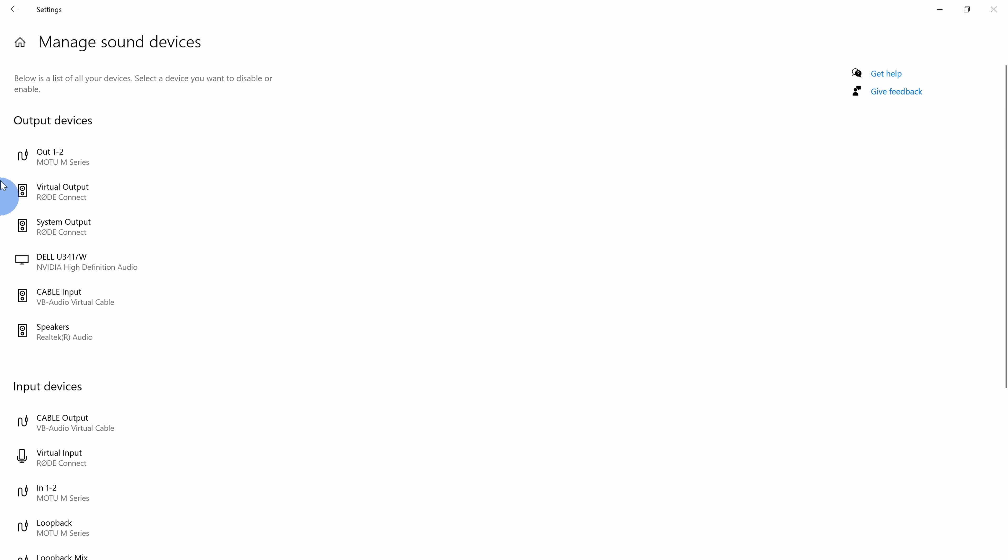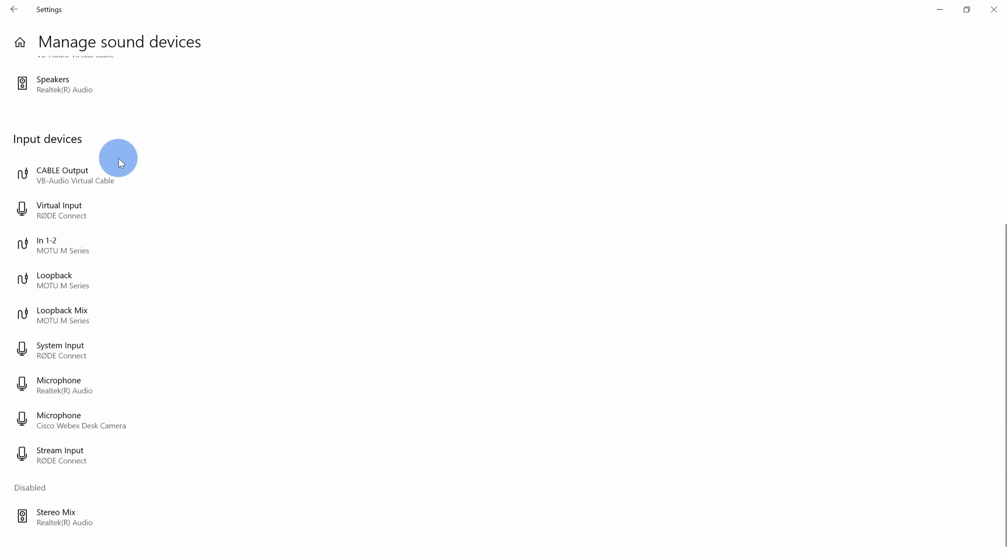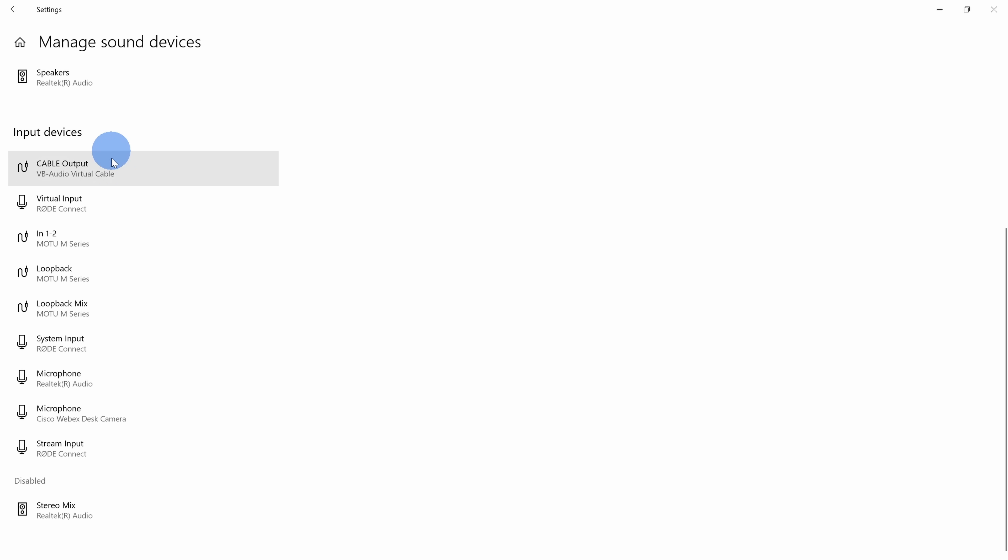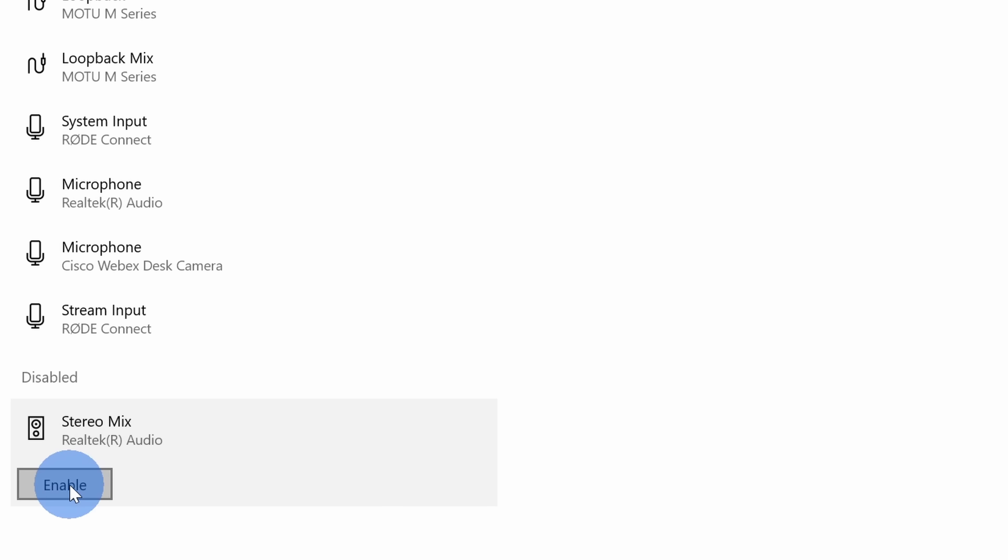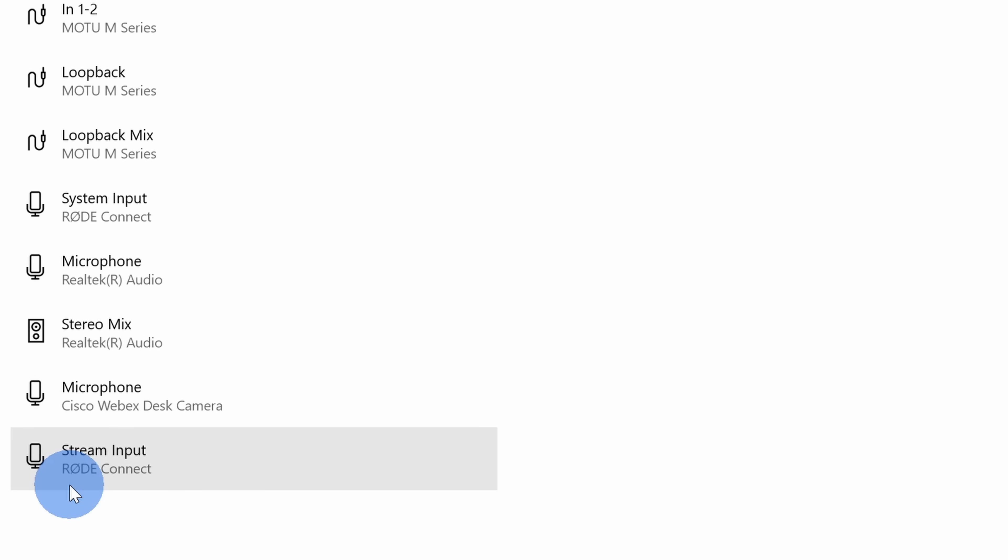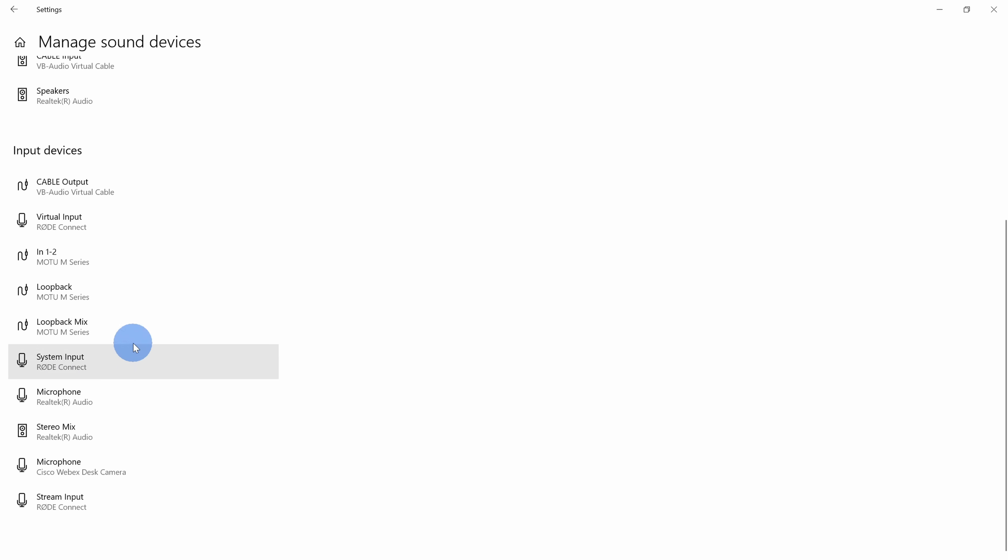Within manage sound devices here we can see all of our output devices, we can also see all of our input devices, and down here there's one disabled option called stereo mix. Let's click on that and then select enable. This now adds it as one of the input devices. This will allow us to record our system sound using the voice recorder.